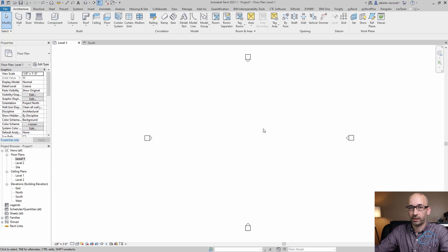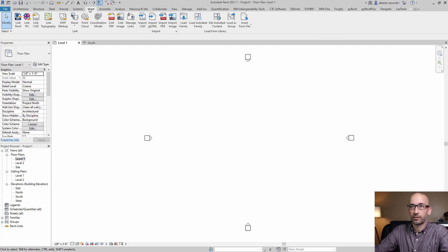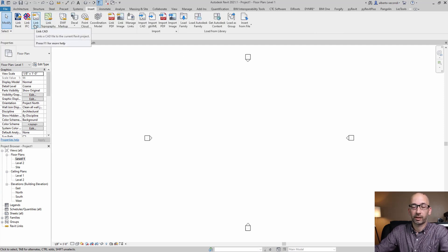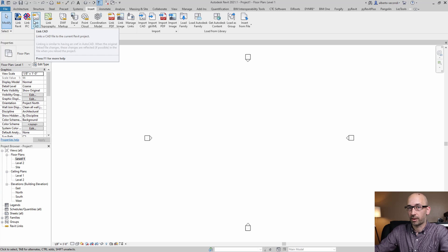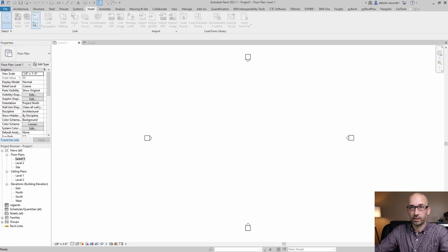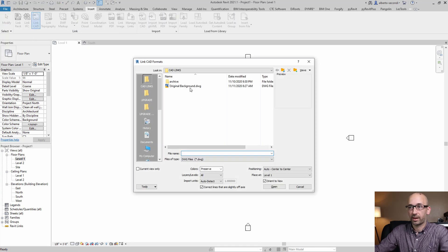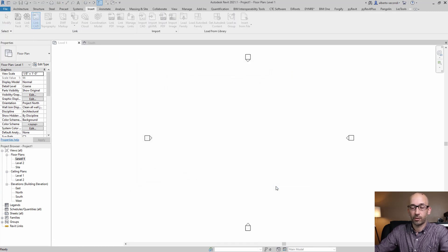Let's go ahead and link a CAD background. You want to head over to Insert and select Link-CAD, not Import-CAD. So Link-CAD and go ahead and open it.